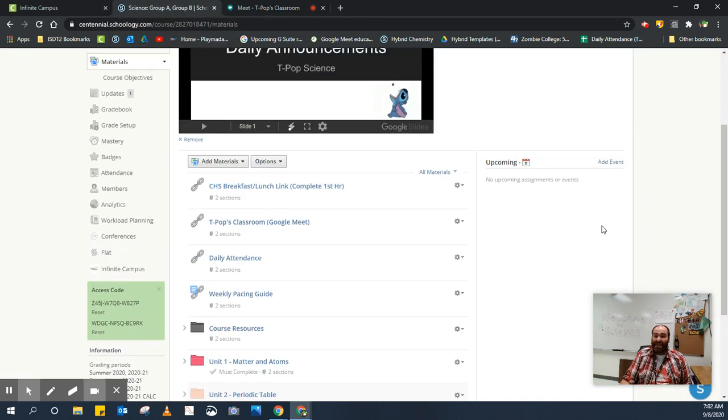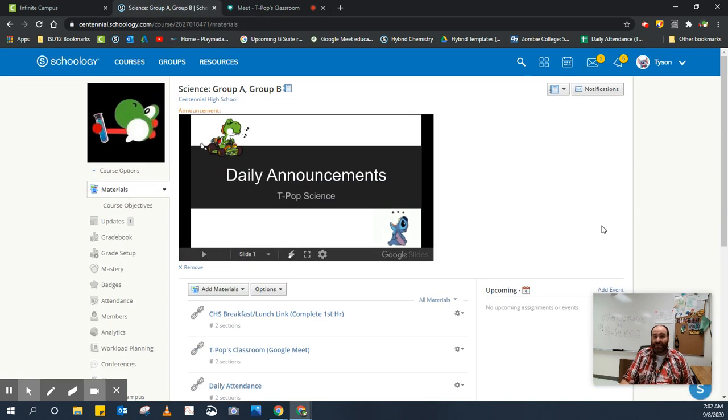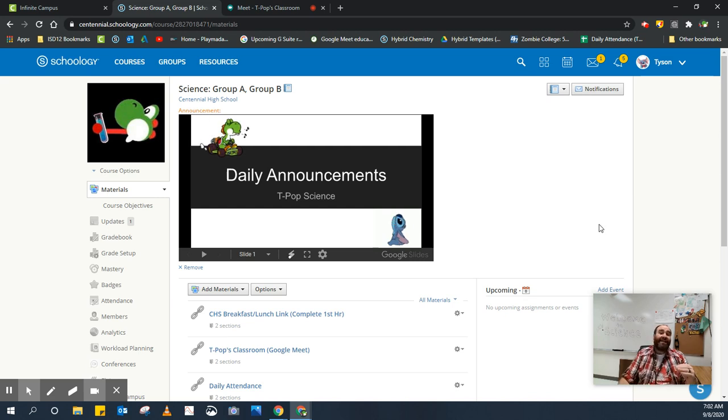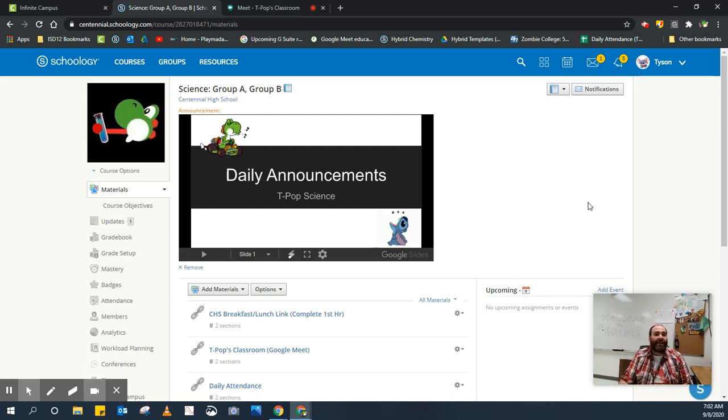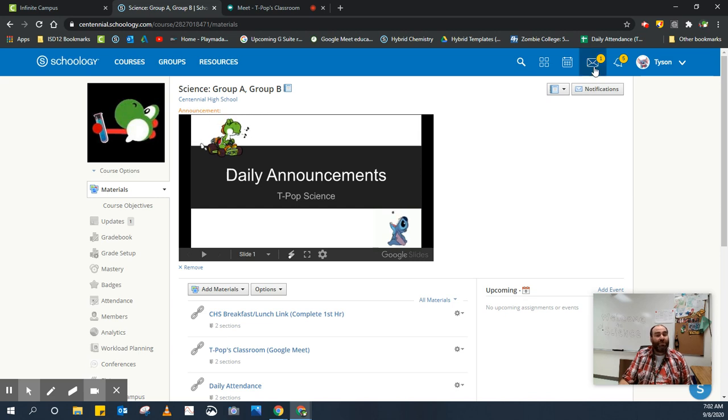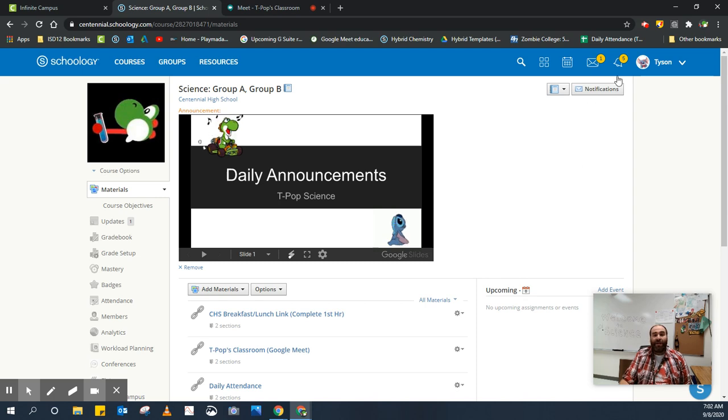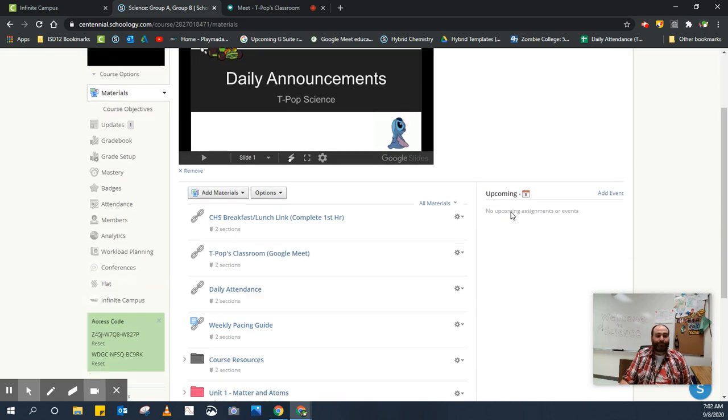All right, if you have any other questions that are a little bit more personal or things that you want me to answer just to you that's not core content related, you can send me a message using the Messenger app in Schoology. And again, I'll try to get to those in a timely manner. These ones I'm not going to be able to get to very quickly.